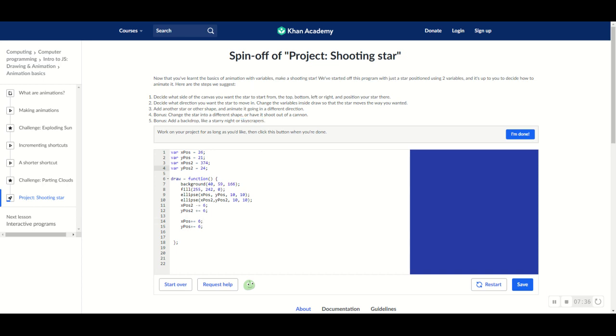But until then, don't forget to continue your journey through Khan Academy Programming. And I will see you in the next video. Bye-bye.